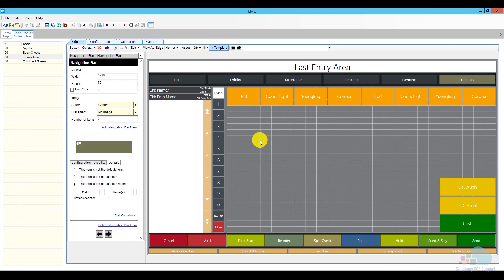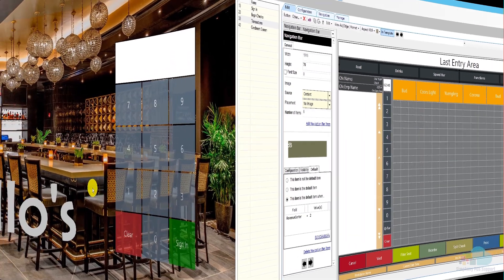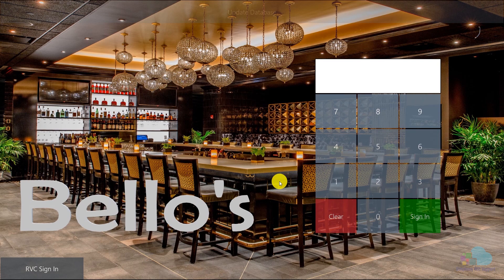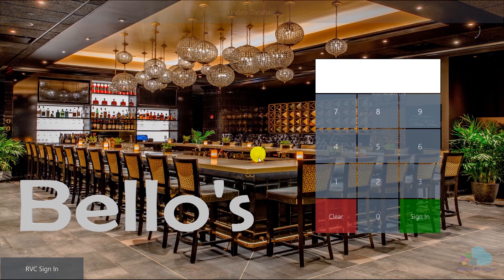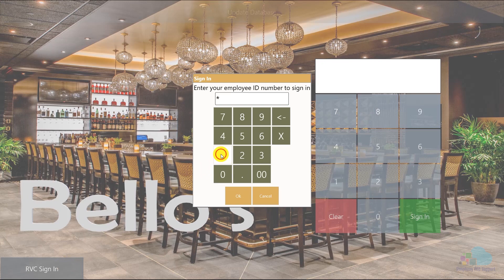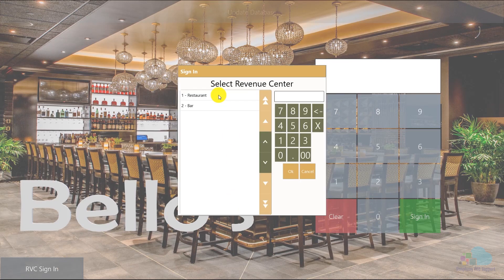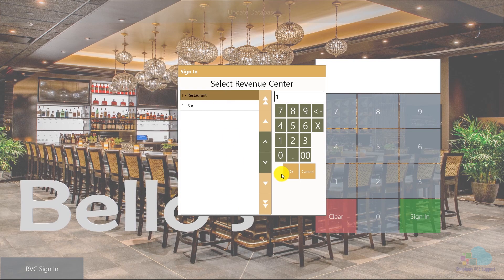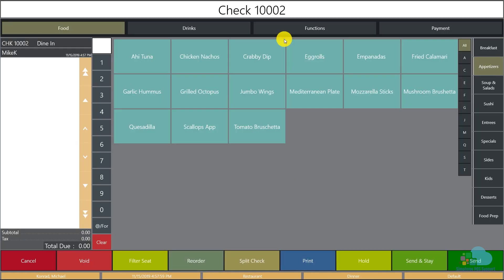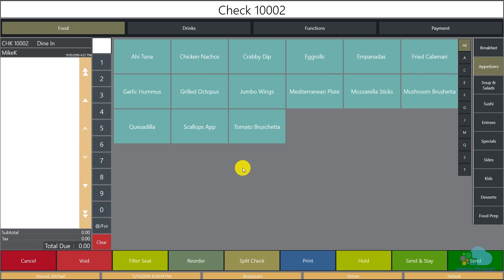Then I'm going to click on my sign in key, and I'm going to sign in to the restaurant. If I begin a fast transaction, what happens is I get taken to the appetizer screen, which is perfect. So any server that would sign in to the regular restaurant would not be affected by our speed bar in any way.